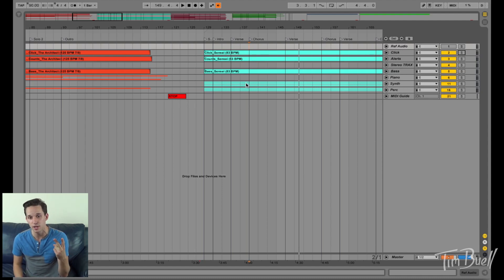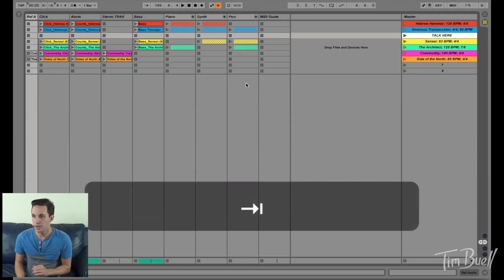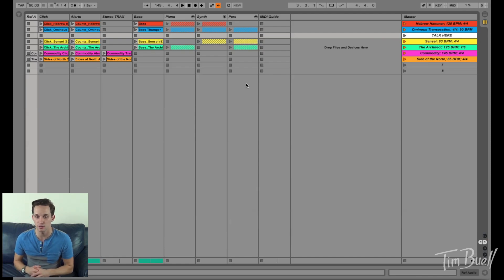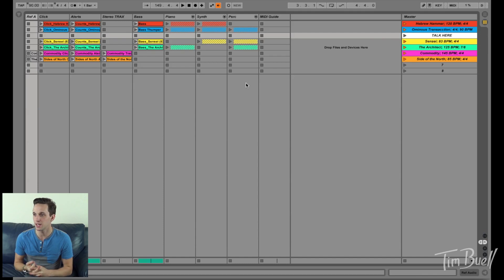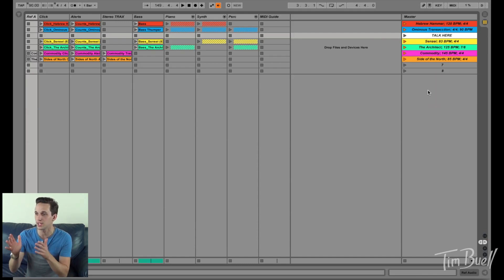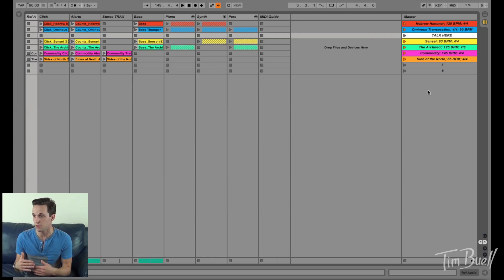So tip number two, is in session view, I recommend using set notes. Okay, so set notes are something that I really like session view because if you look over here, you can see, I can see my whole set list at a glance. I can just look over there and say, okay, cool, this is the order.